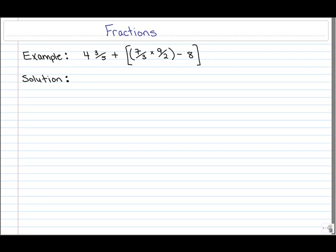In this video, we're going to evaluate this expression by first applying BEDMAS. Before evaluating the expression, let's recall what BEDMAS states.